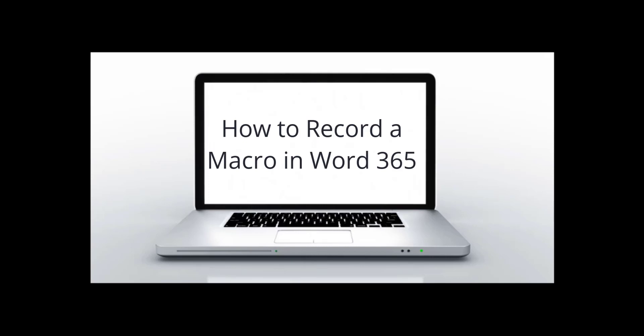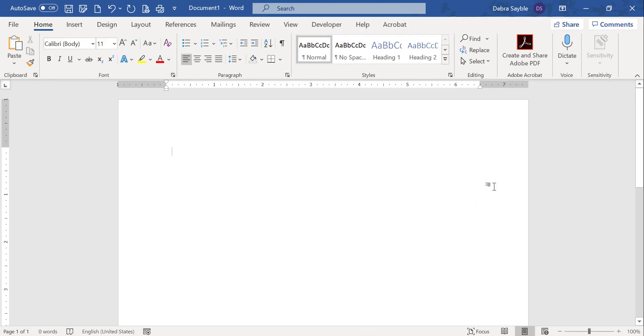How to record a macro in Word 365. Hi everyone, this is Debra and I'm going to show you how to record a simple macro in Word 365.